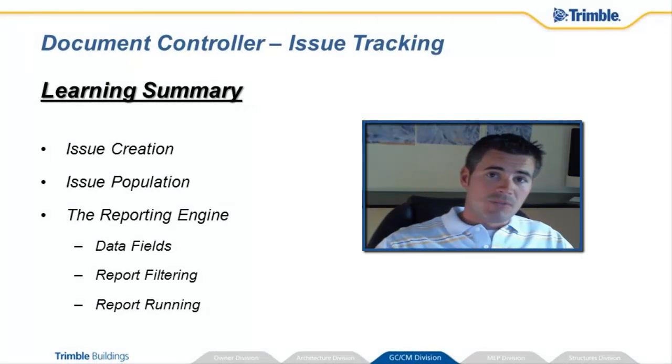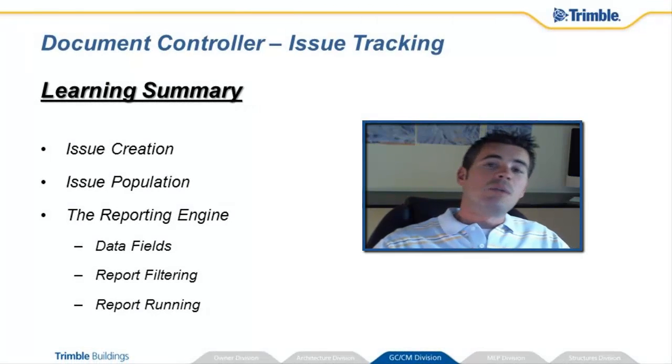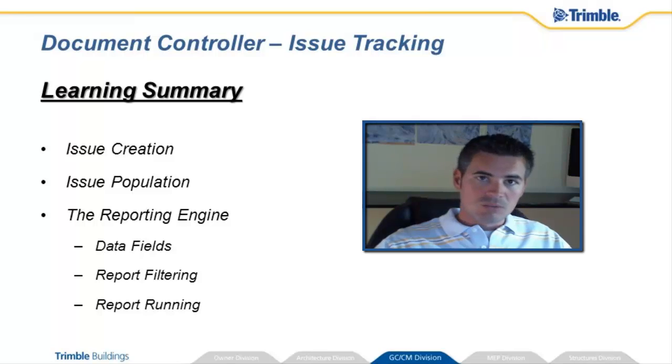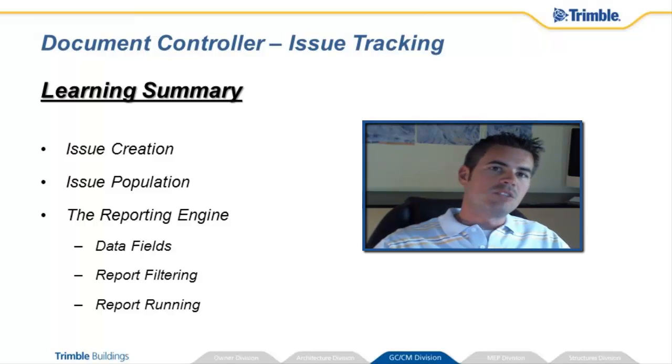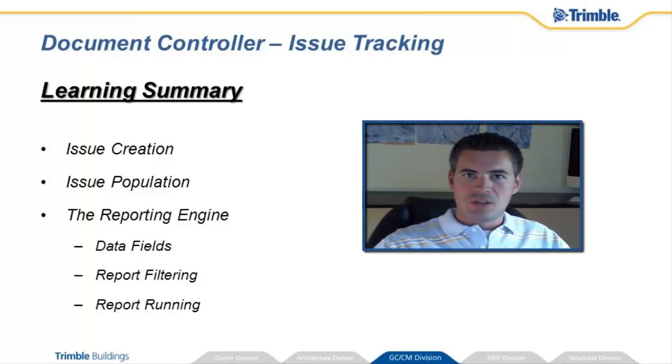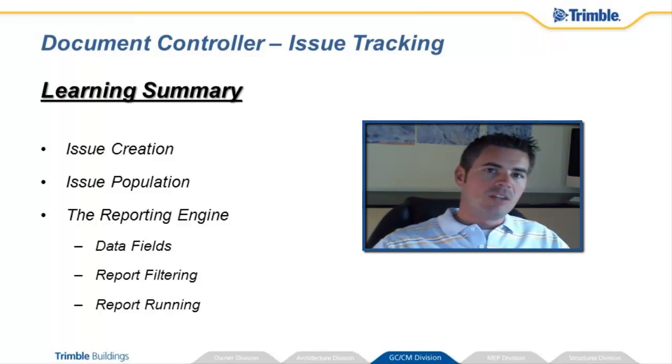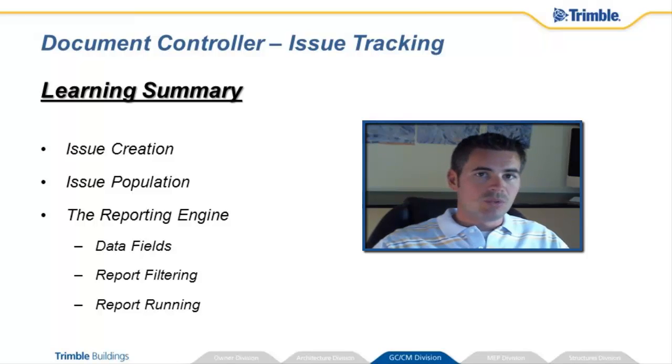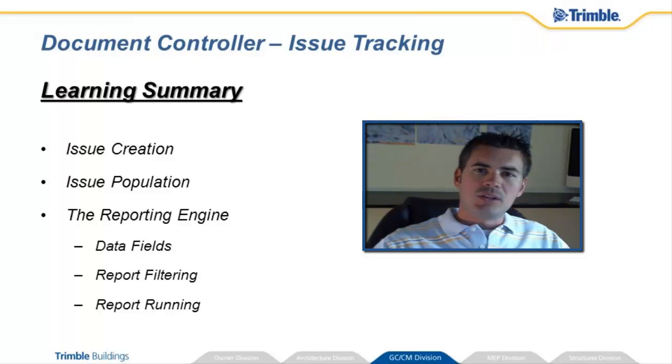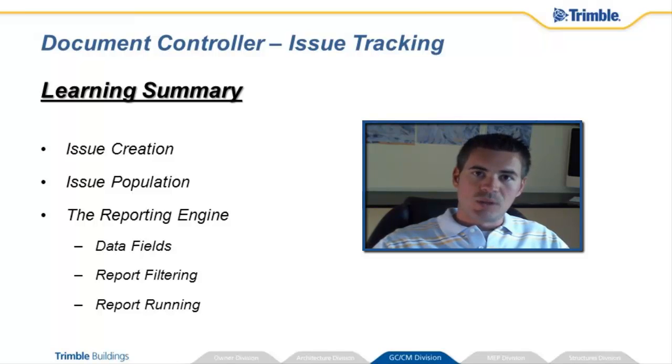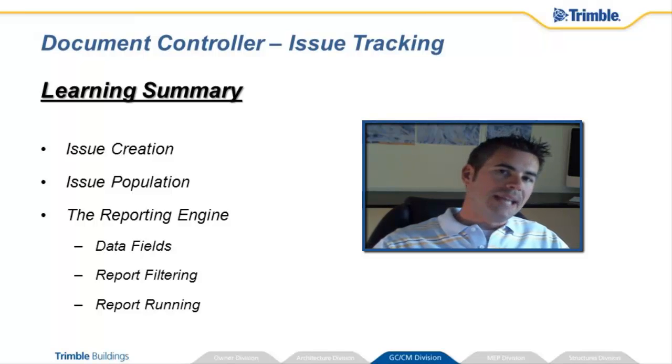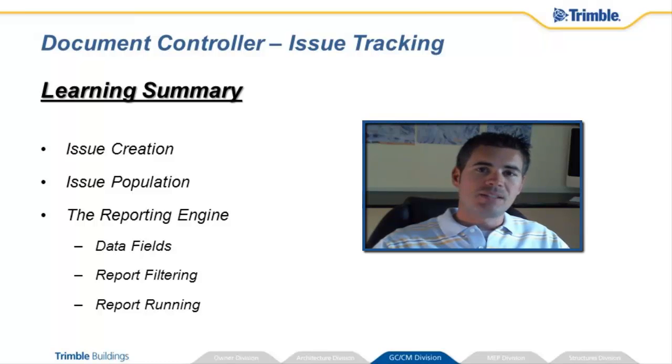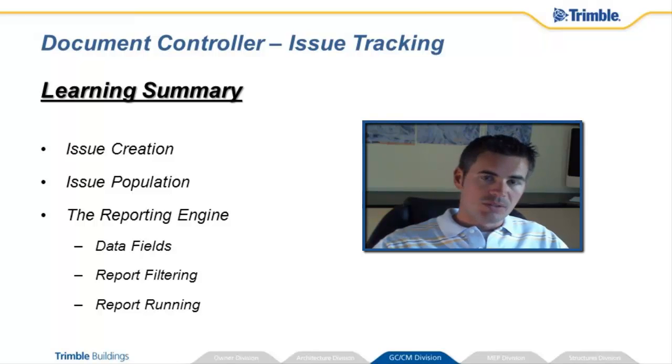Congratulations, my friends. You hereby know everything that you need to know to use DocumentController on your own projects. Remember that we learned how it's a repository for all of our project inputs, both 2D and 3D. We learned how to do change analysis with it. And we learned how to create and communicate with reports from the system so that we could get it into the hands of all the project stakeholders.